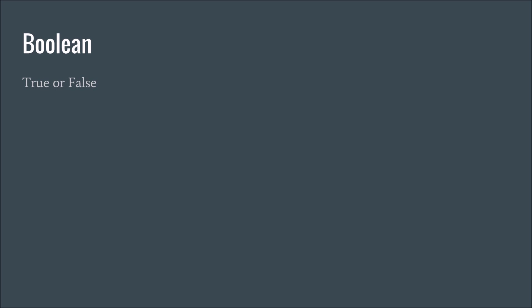Boolean, real simple, true or false. A lot of times true and false, instead of using the words true or false, you can use zero as false or one as true.